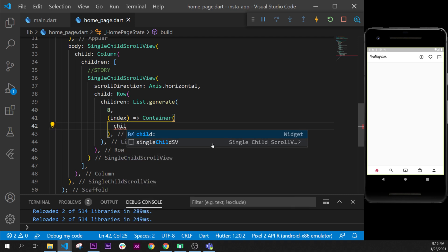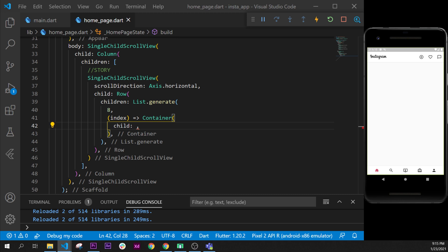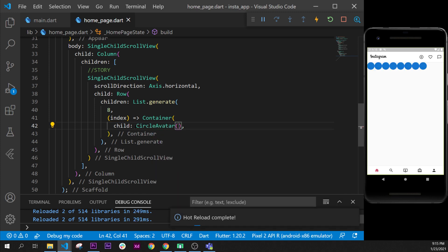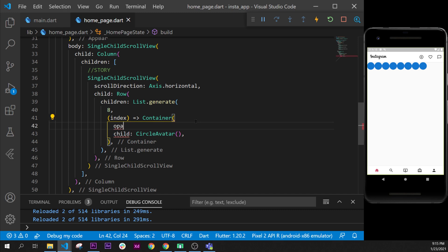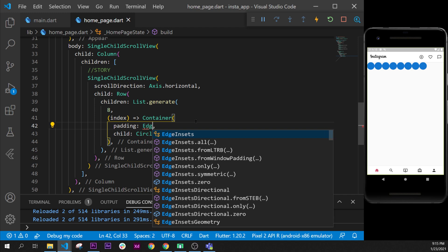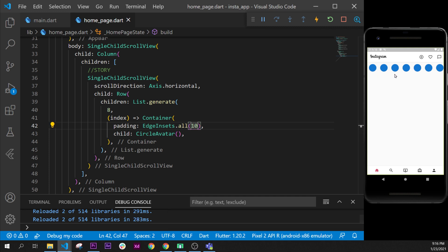Inside each container we will add a child, and this child will be a CircleAvatar. As you can see, we now have our container with a CircleAvatar. We can also add padding inside the container by setting EdgeInsets.all(10), and as you can see that adds padding inside.